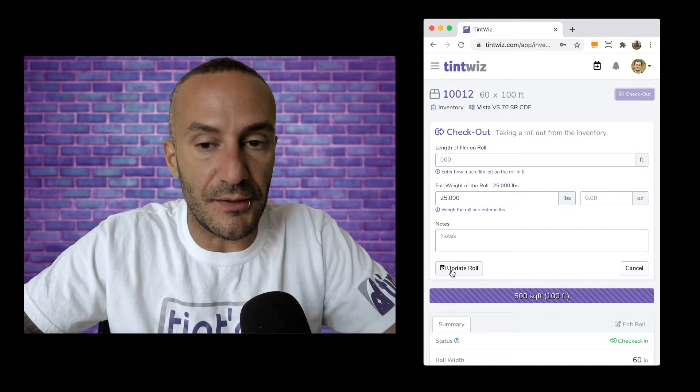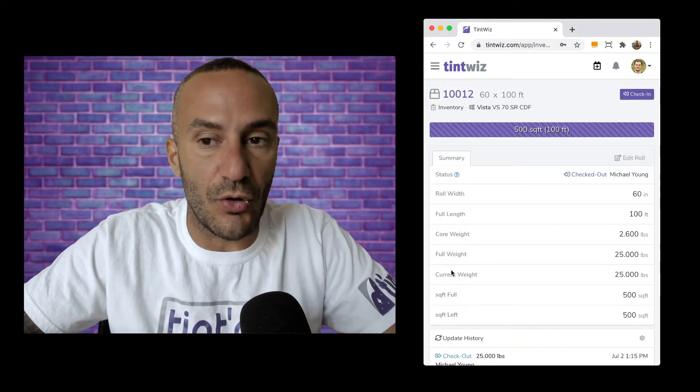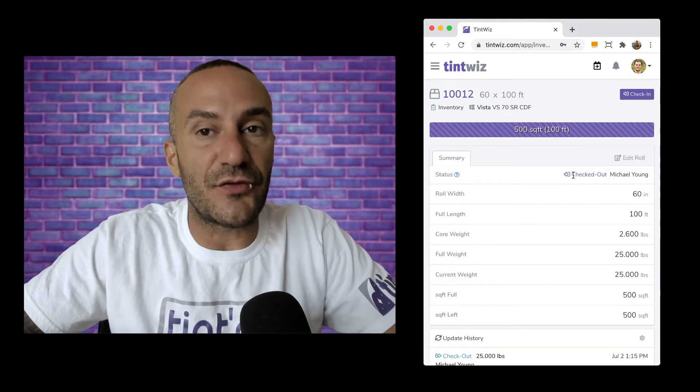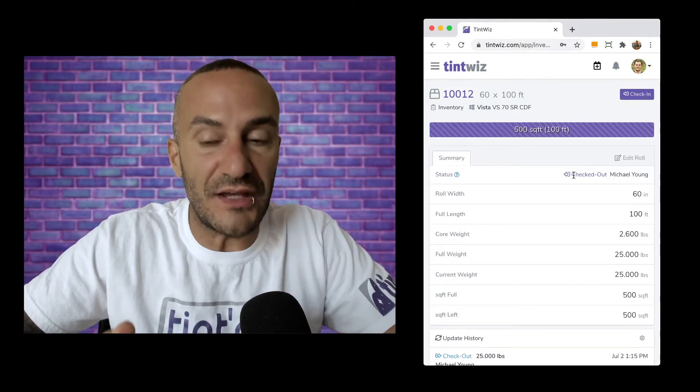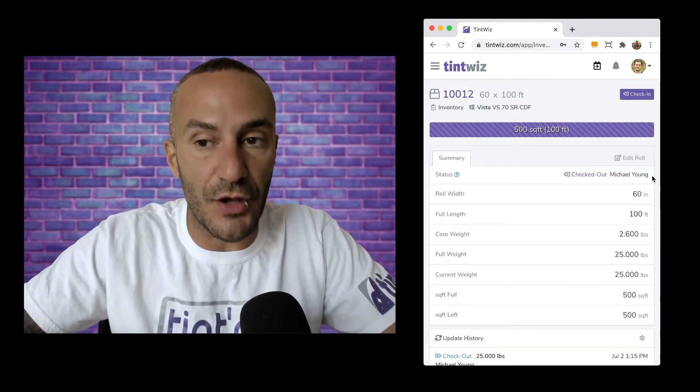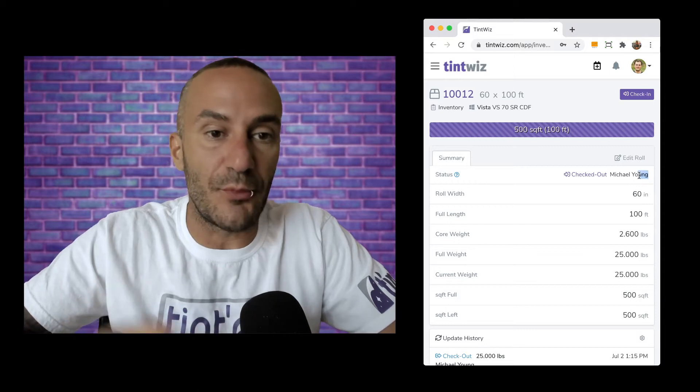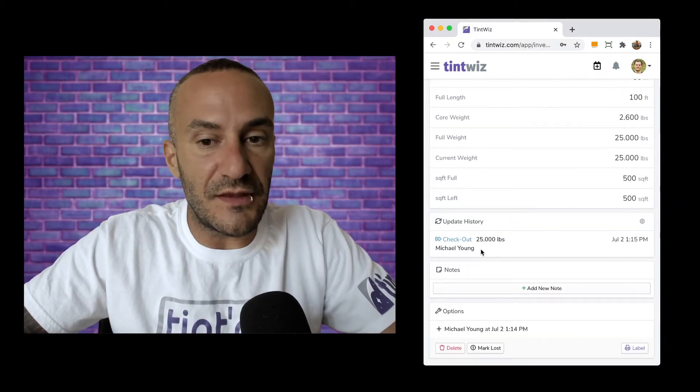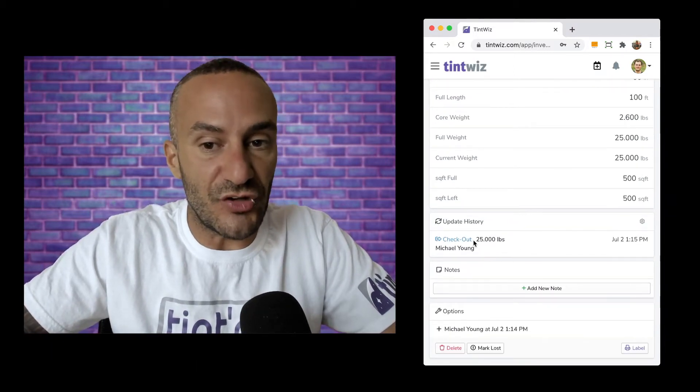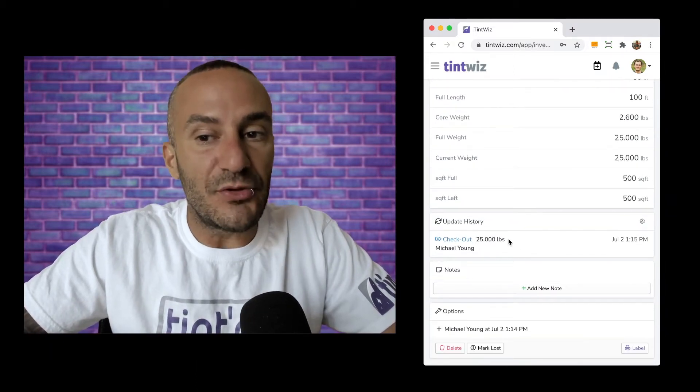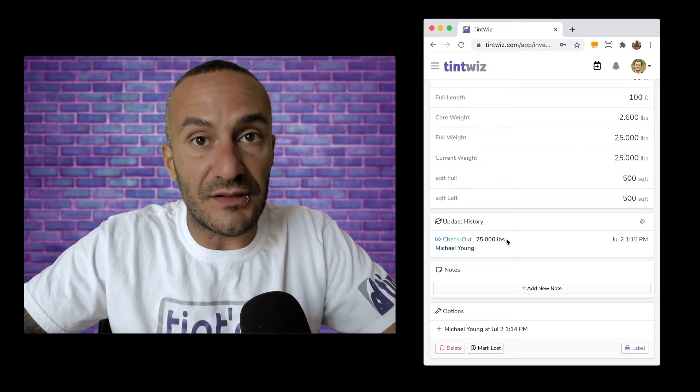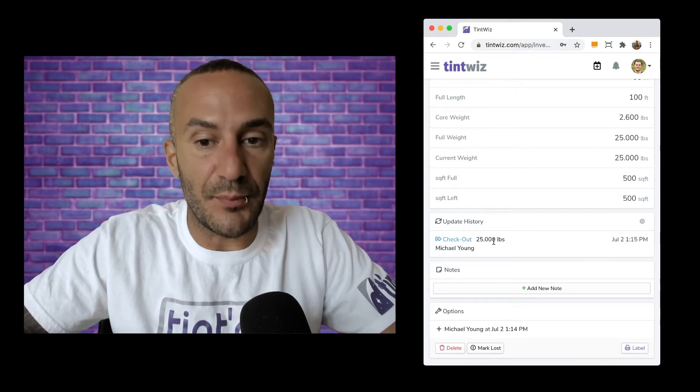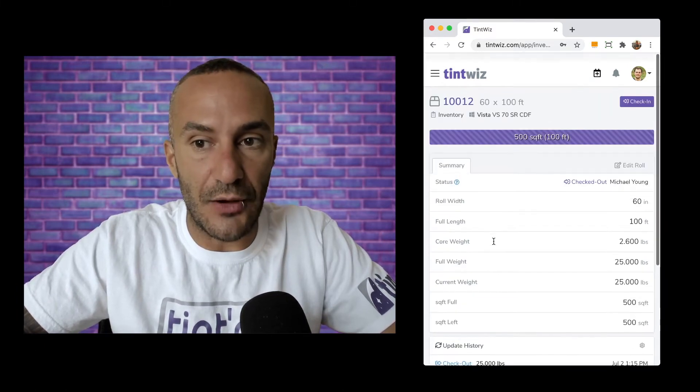I'm going to hit update roll and you can see that now the status of the roll is showing checked out to Michael Young which is the demo account I'm on. You can see the history shows it was checked out, how much it weighed when it was checked out, and again the date and time and by who it was checked out.